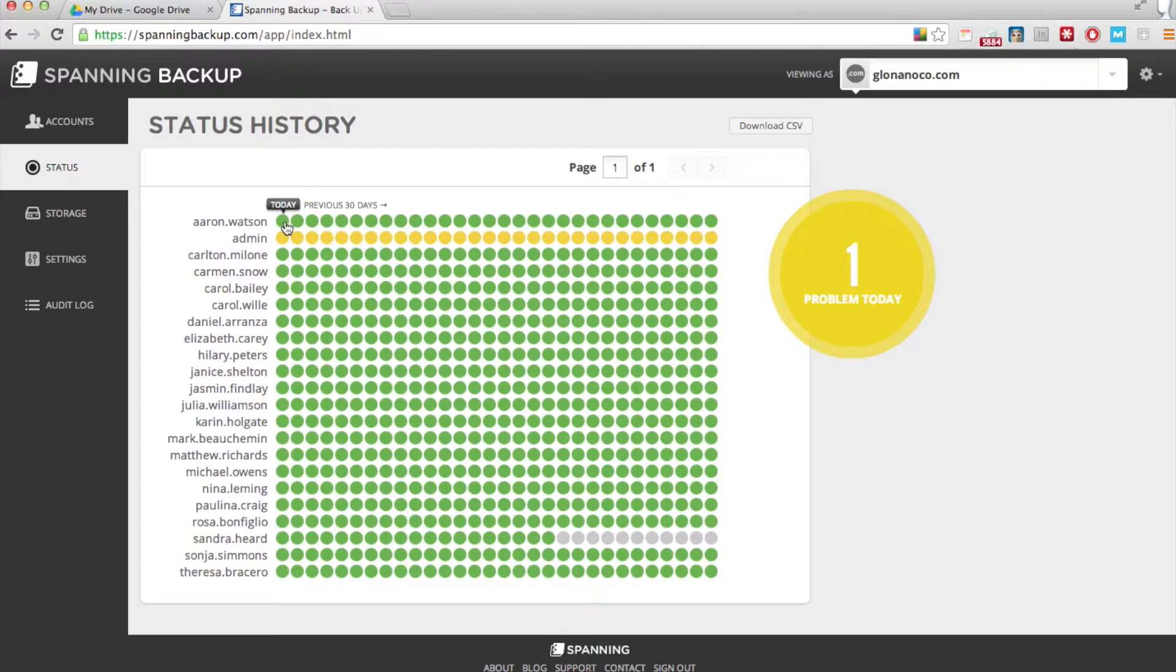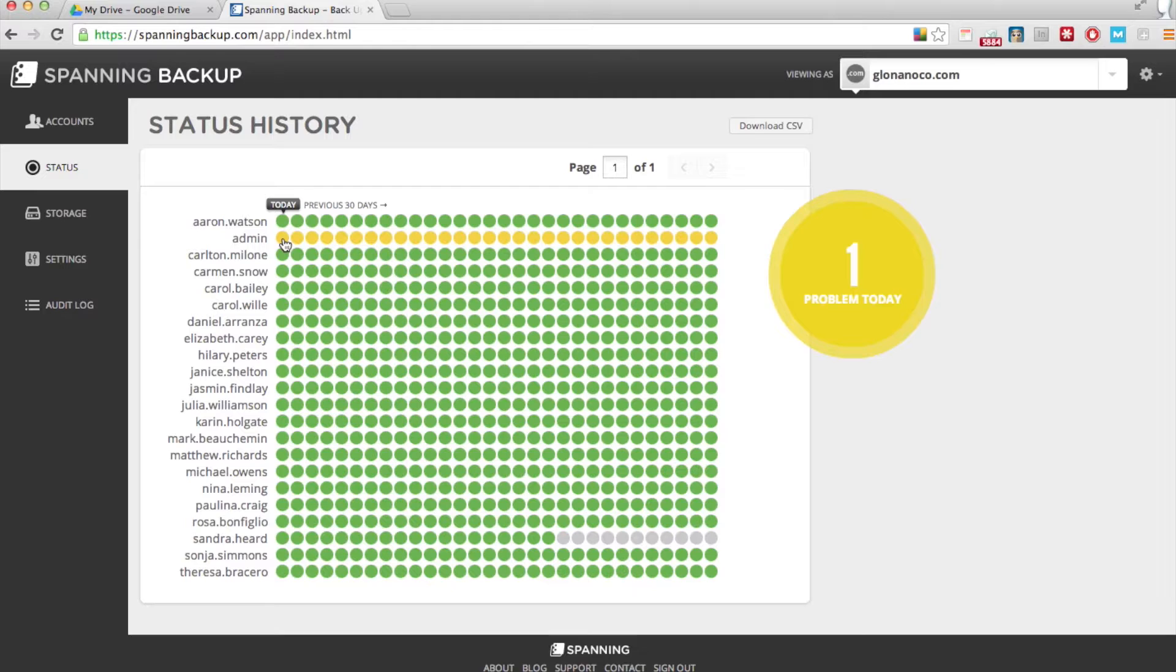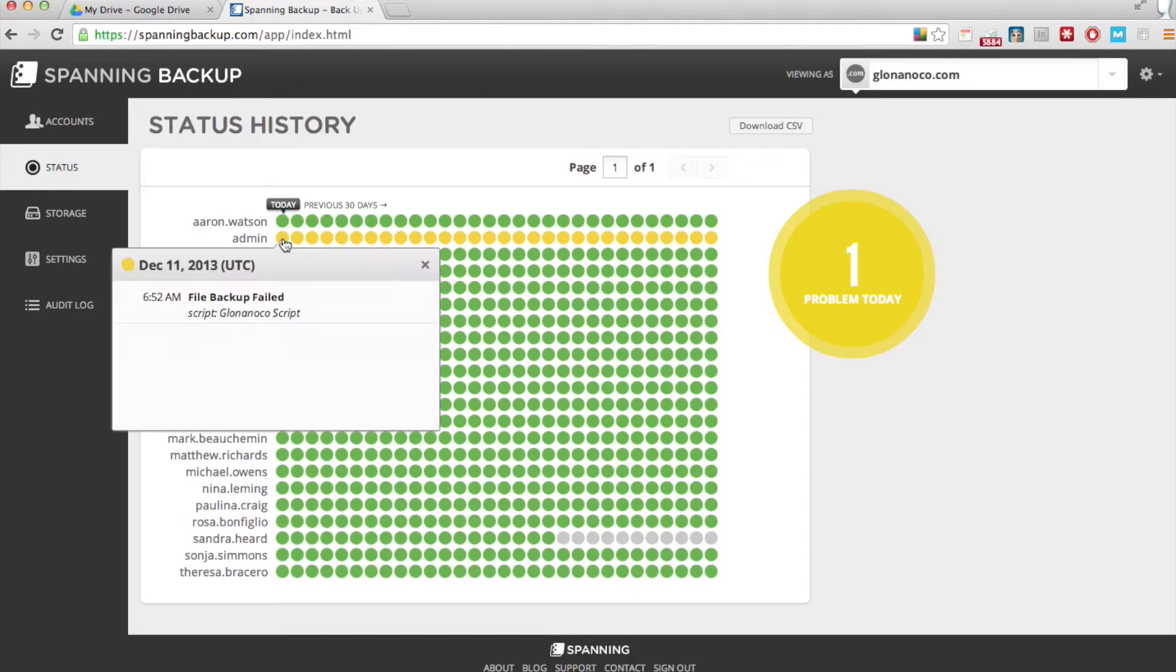The green dots mean everything was backed up successfully, and the yellow dots mean that there was a problem. If you click on the yellow dot, you can see which files were having problems.